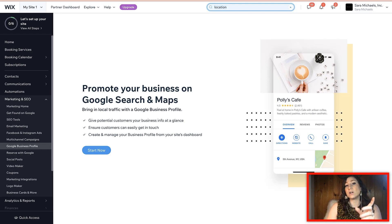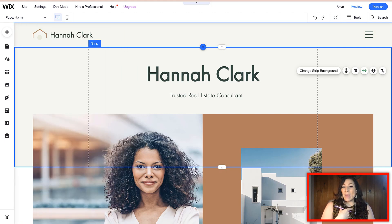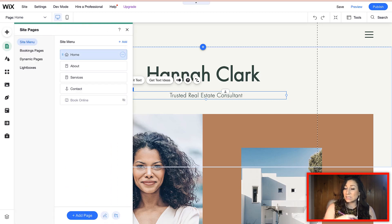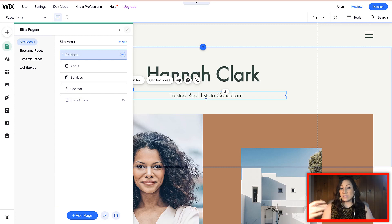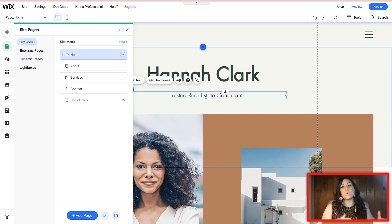Make sure your long tail keywords include what you do and also the location you're serving. For example, if I am Hannah Clark, a trusted real estate consultant, when I'm adding keywords to my site pages, if I'm serving clients in one particular area, I might want to say 'Hannah Clark, trusted real estate agent, Miami Beach, Florida' or 'Palm Beach, Florida' — wherever I'm serving. I want to make sure my location is integrated into my keyword strategy so I can pick up on local search results for people searching for me on Google.